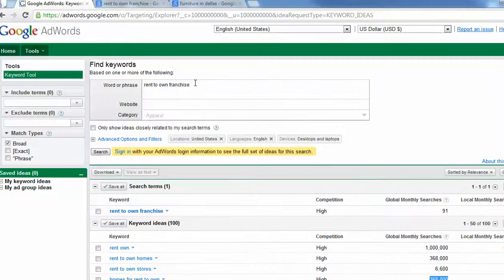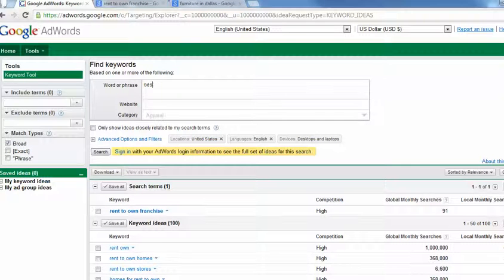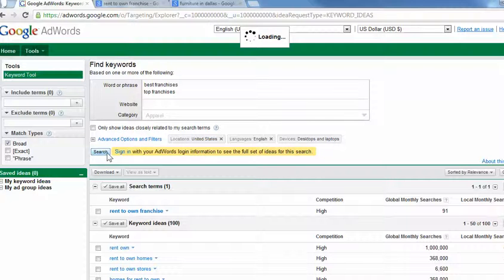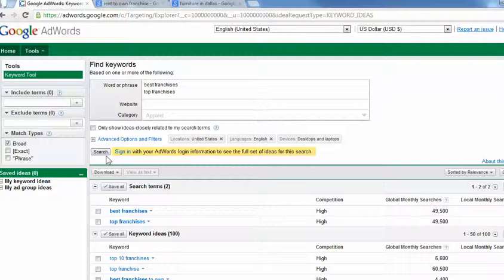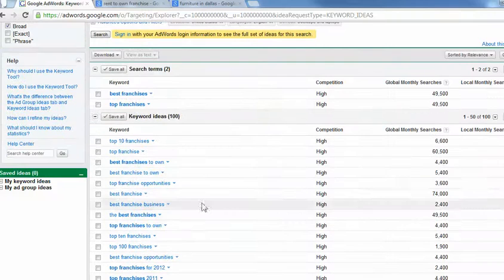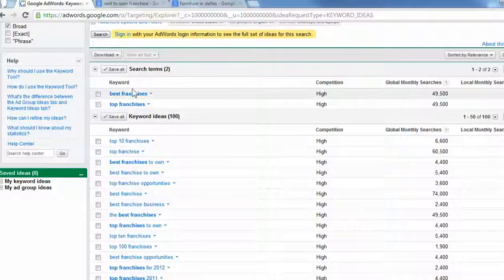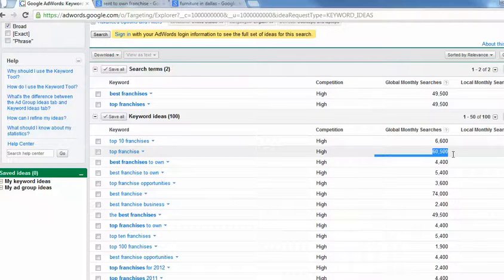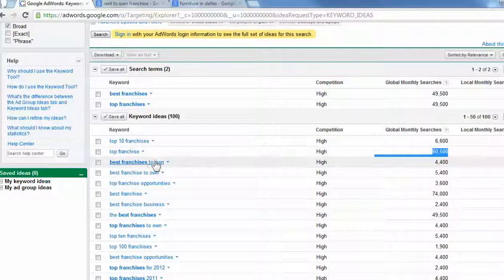But I'm looking at numbers like this. Here, look at best franchises. Top franchises. So when I'm working and campaigning with a client, we'll put their company on the first, second, or third page of these searches. 50 of them.